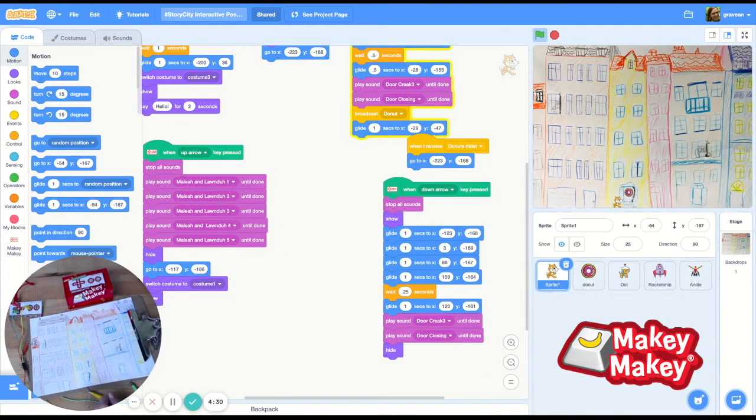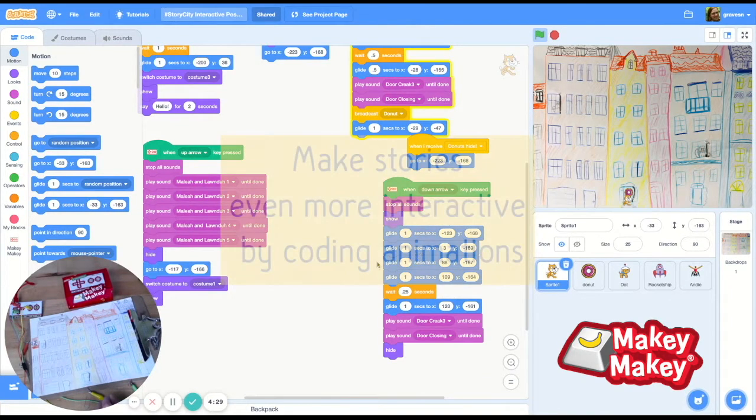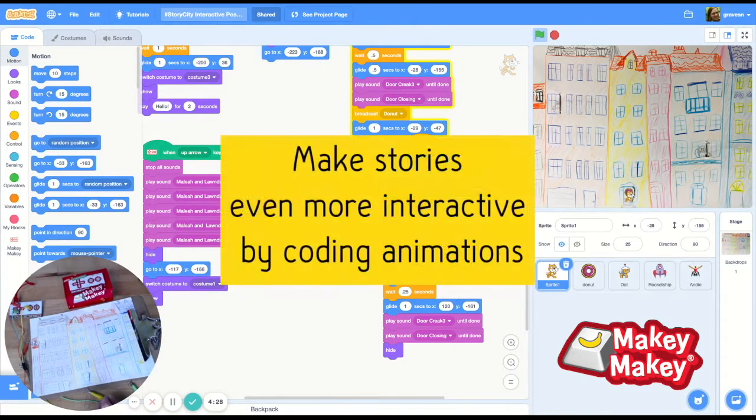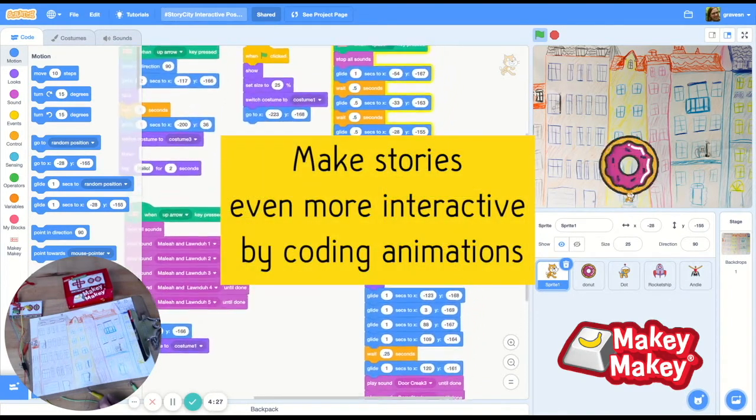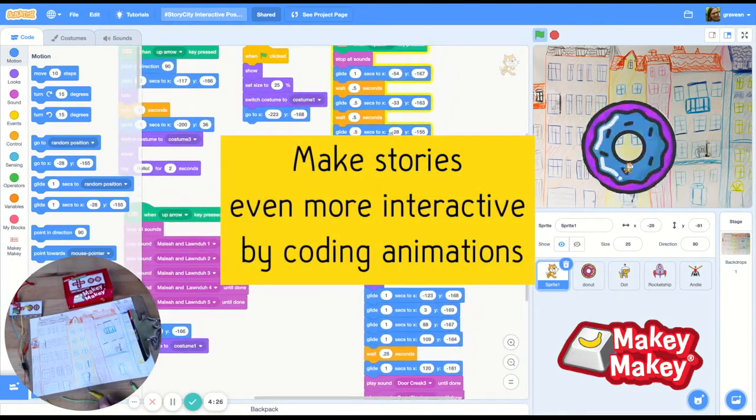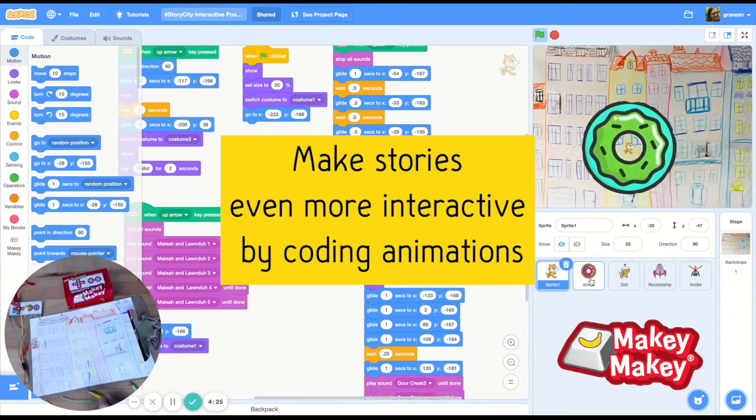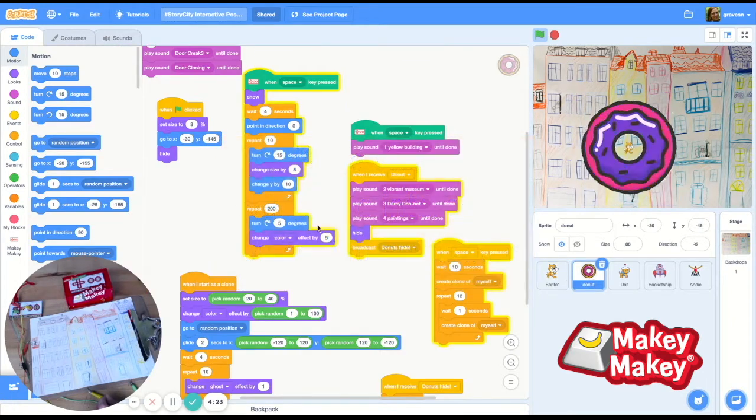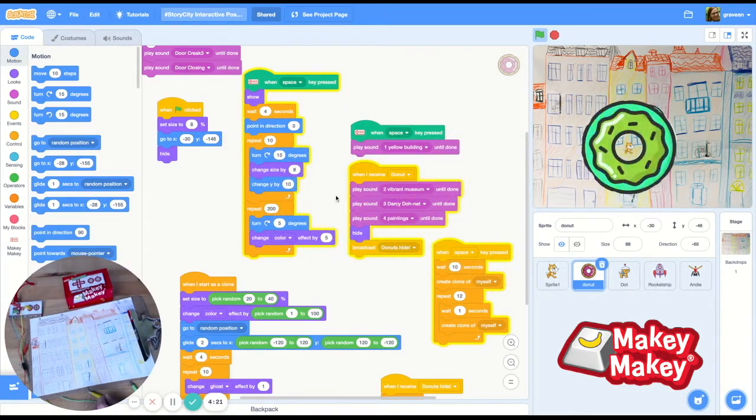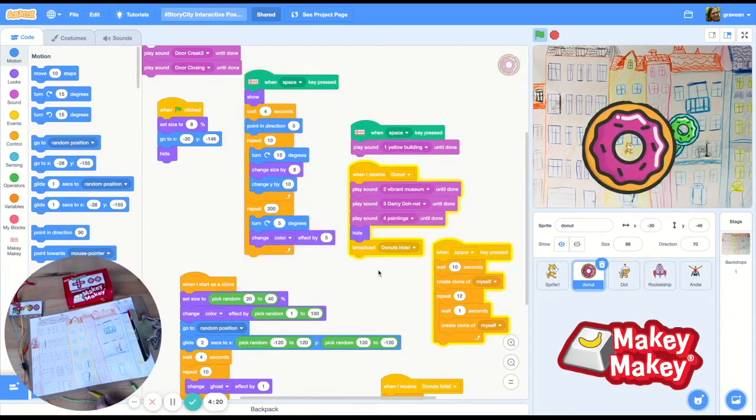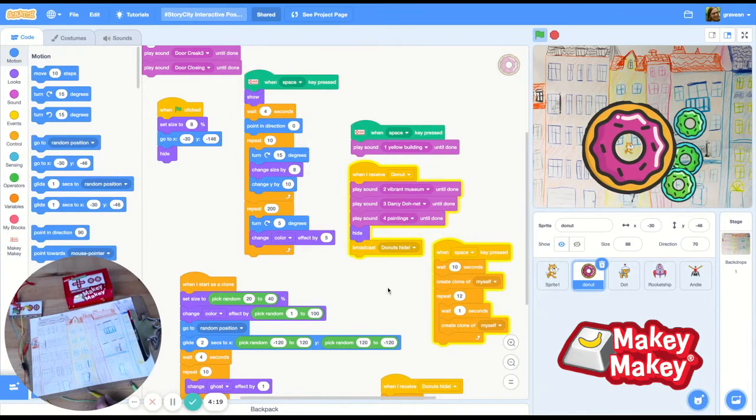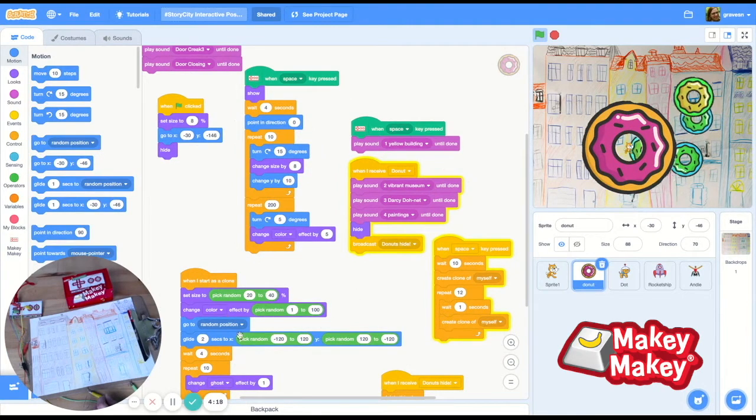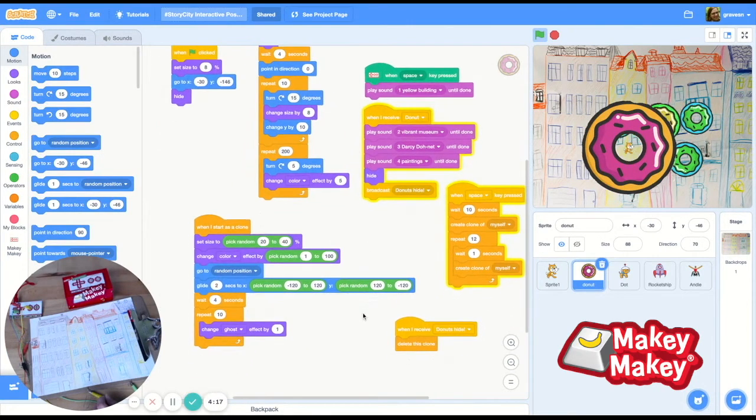This whole yellow building is actually a museum. The vibrantly painted museum is dedicated to teaching others about life and times of the famous artist Darcy Donay, who painted multiple paintings of the same iconic figure day after day.